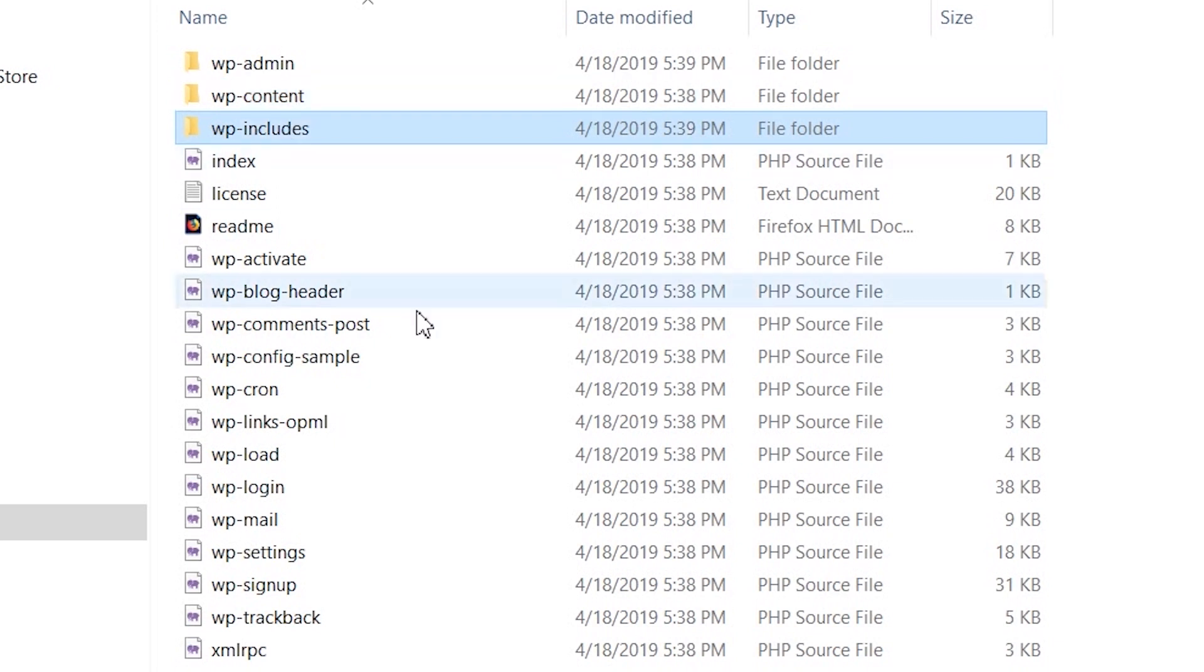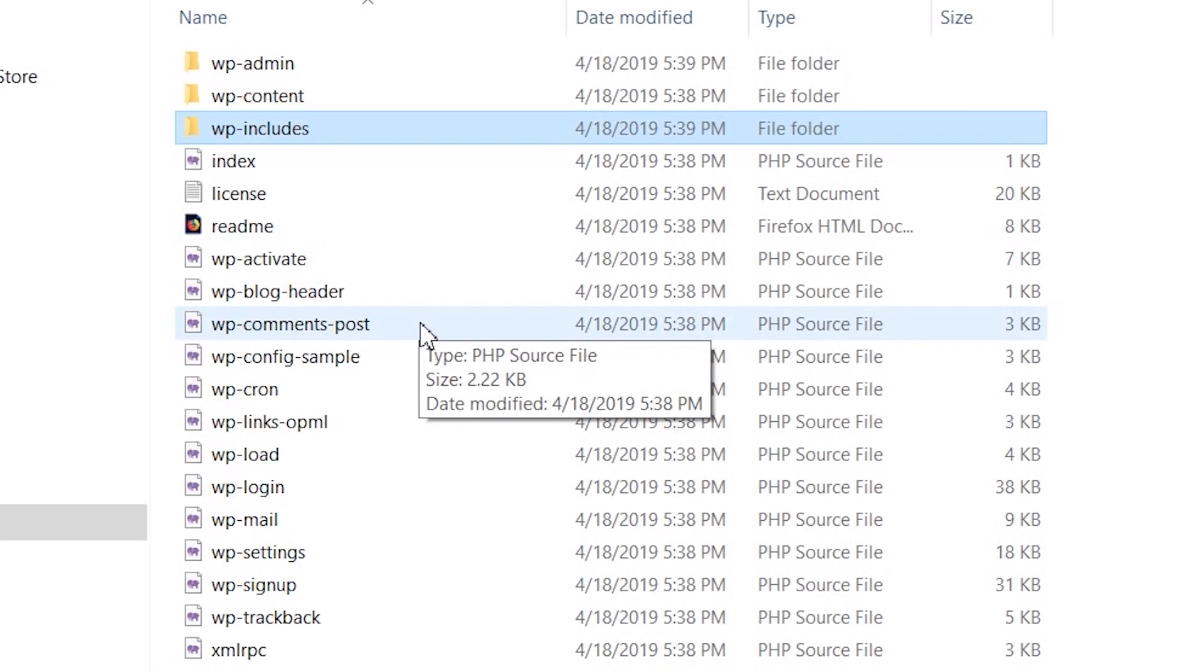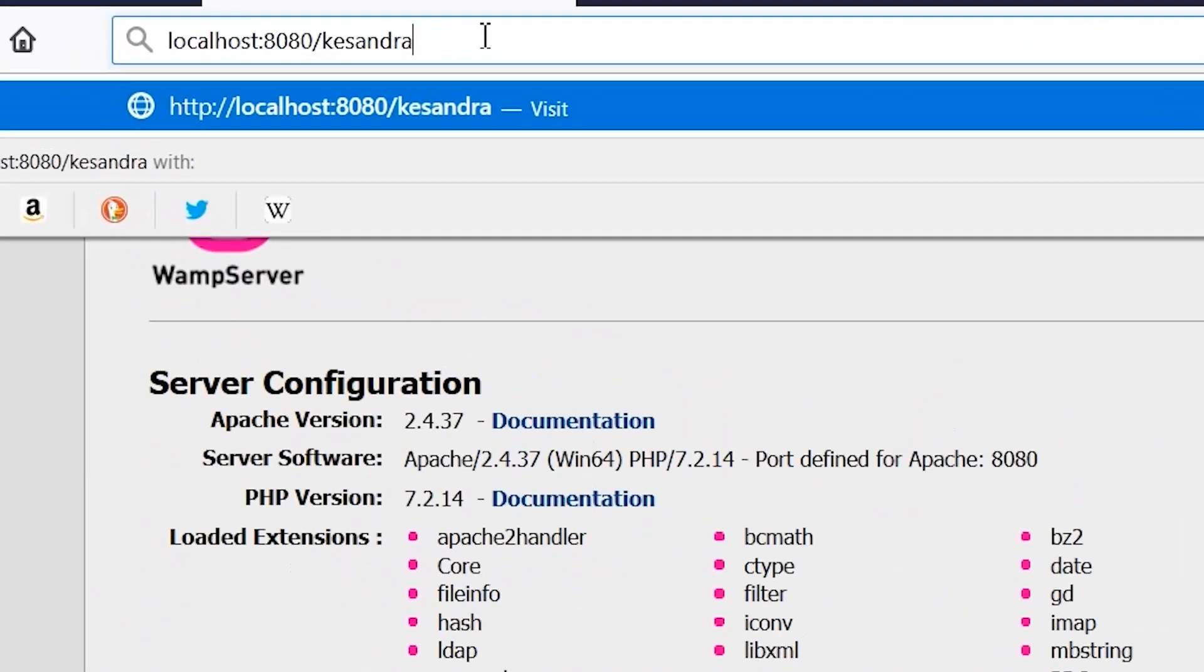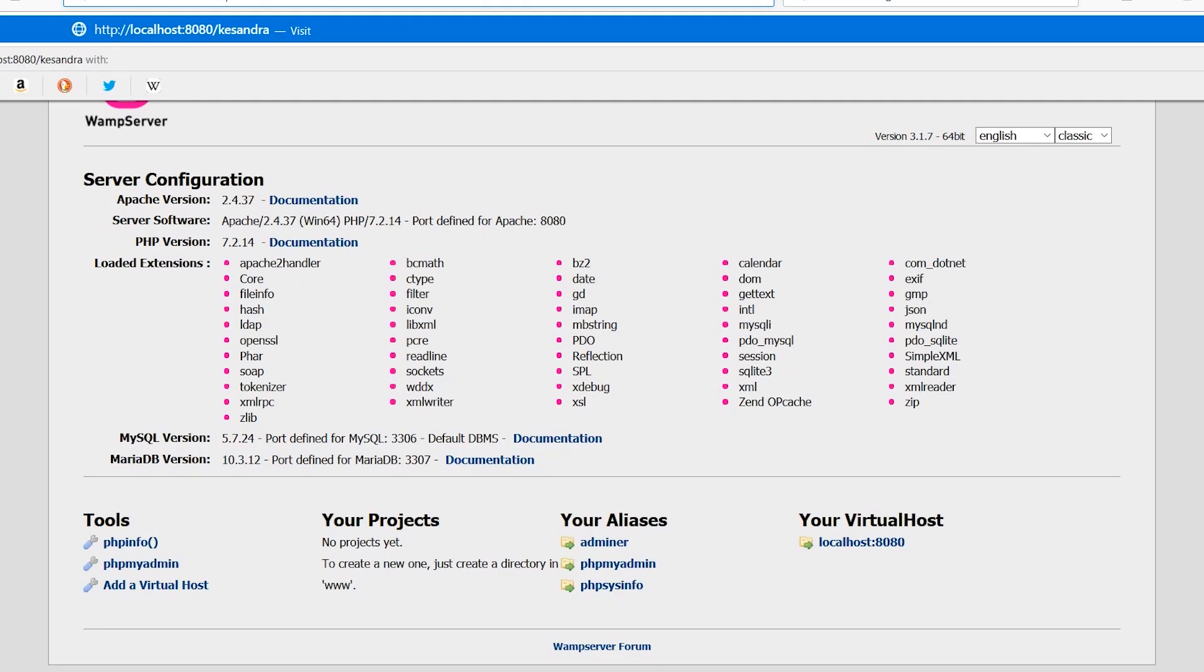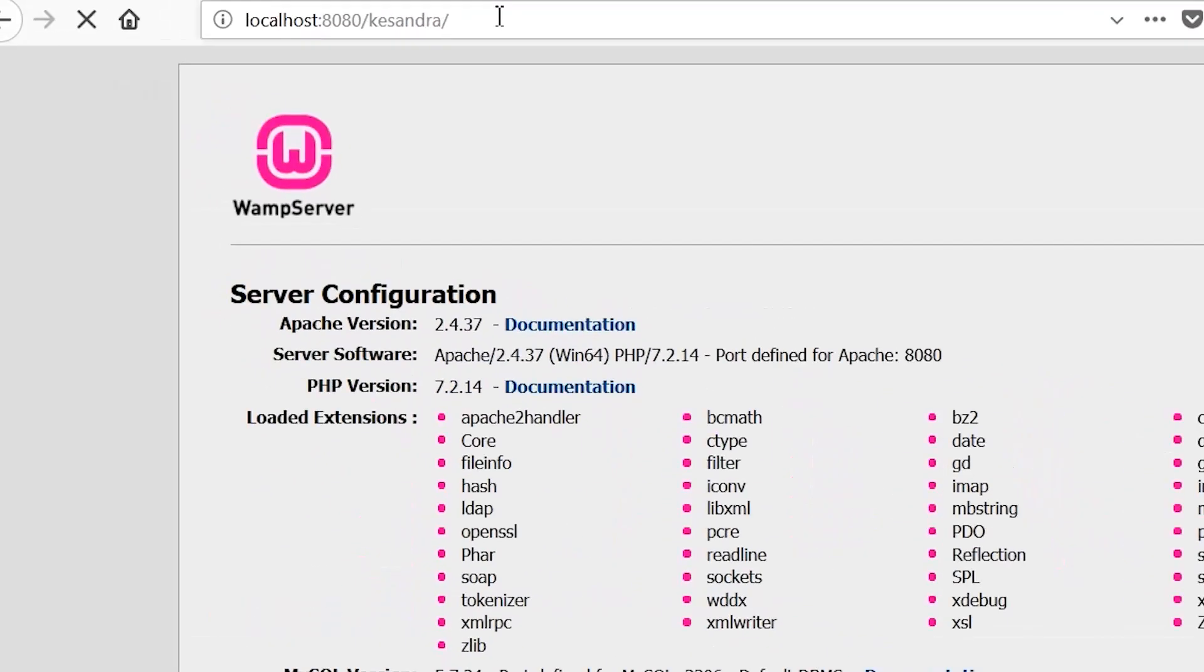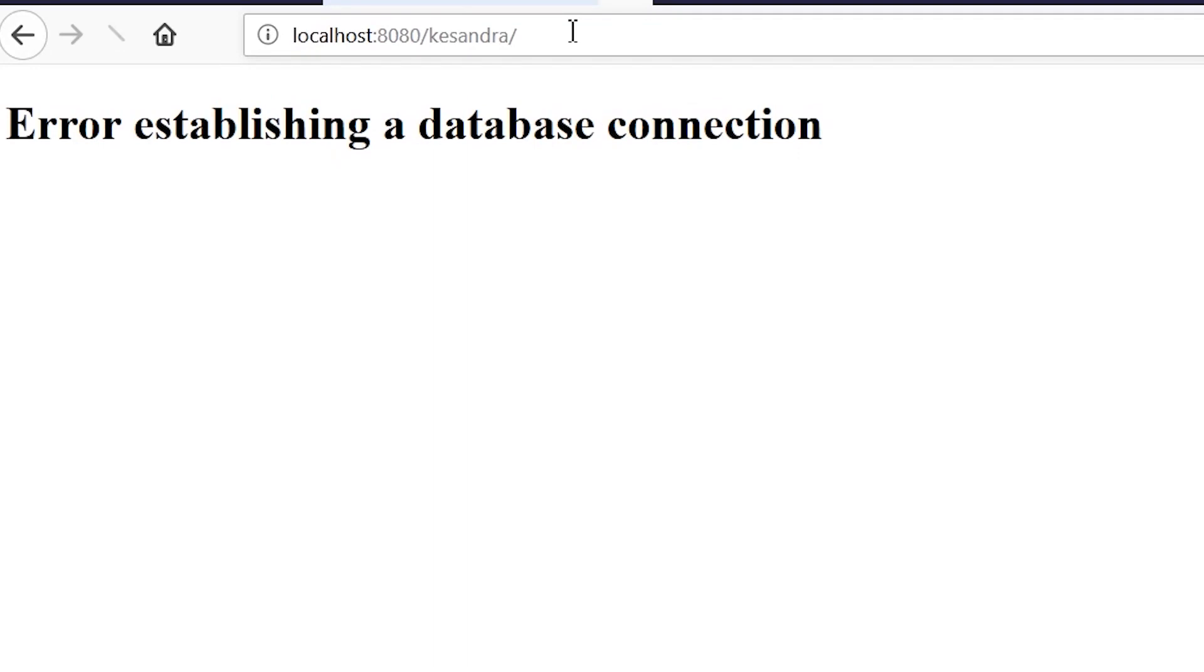We're done copying the WordPress files into the folder. Let's check out the website and see what happens. In my system, I'm going to go to localhost:8080/cassandra. In your case, it might be port 80 or just localhost slash the name of your website. By going to this link, you'll discover we have an error: 'Error establishing a database connection.'